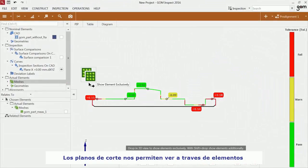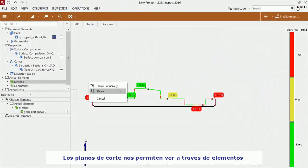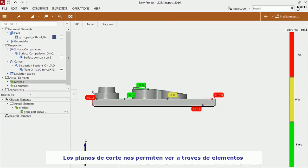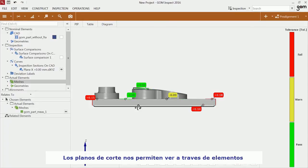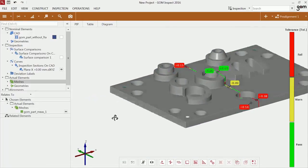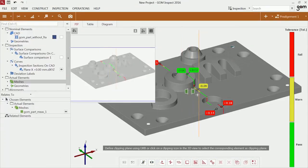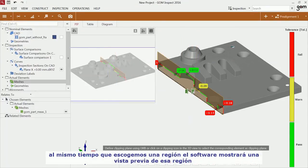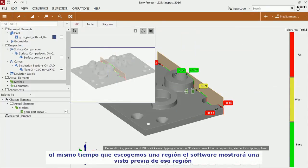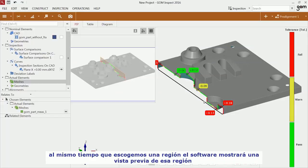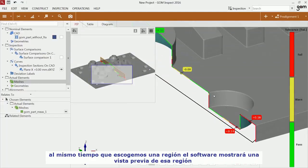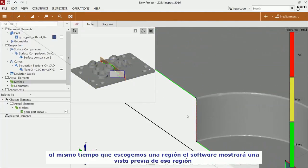A clipping plane along a section allows you to look into a part. Select Clipping Plane and choose the side you would like to clip. At the same time, the picture-in-picture appears, which gives you an overview of the area you are looking at.